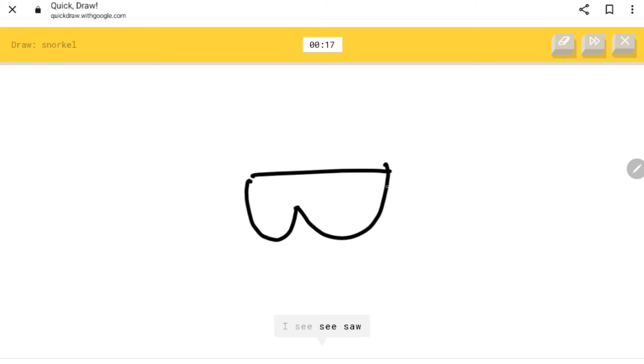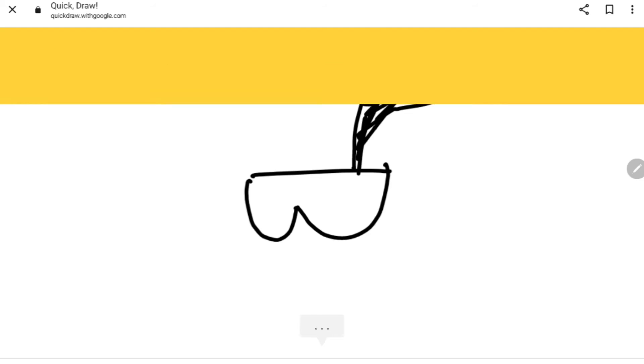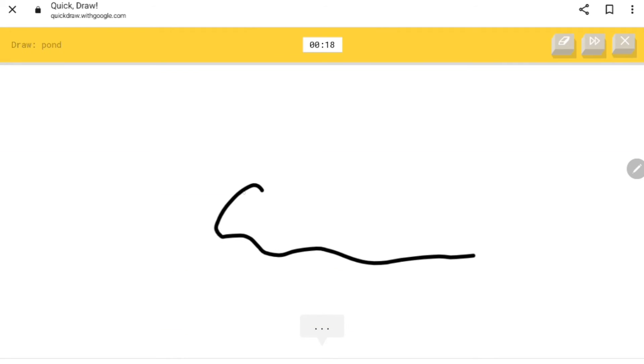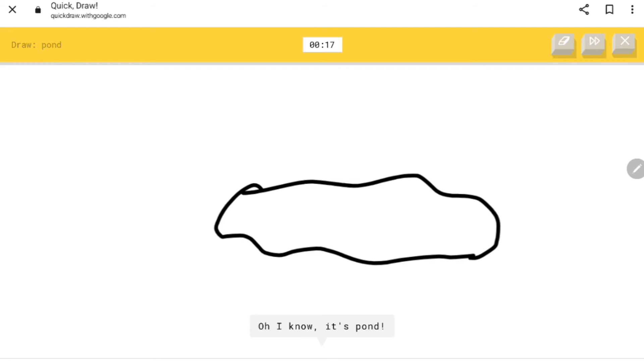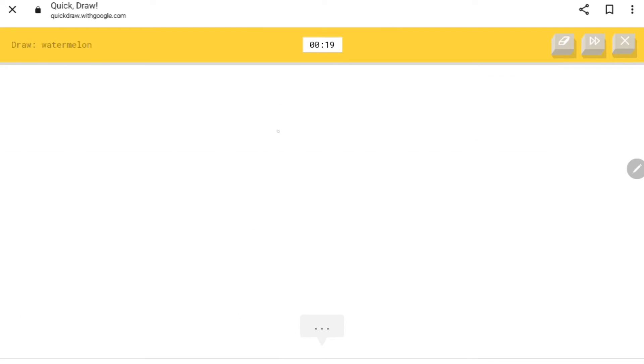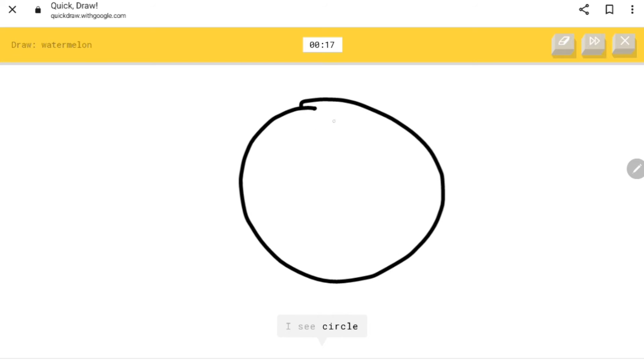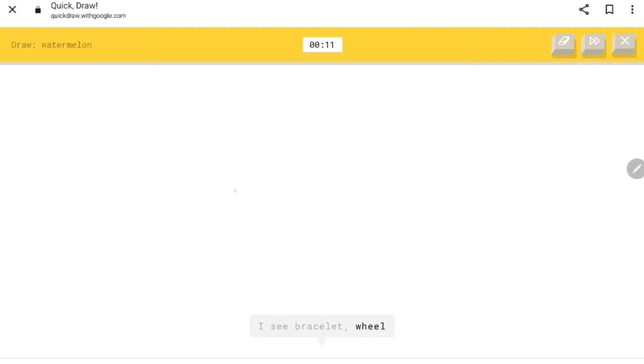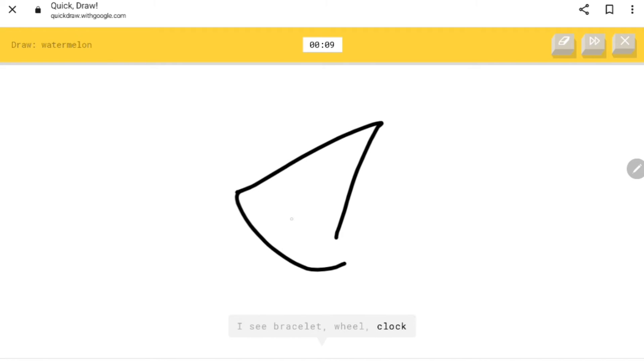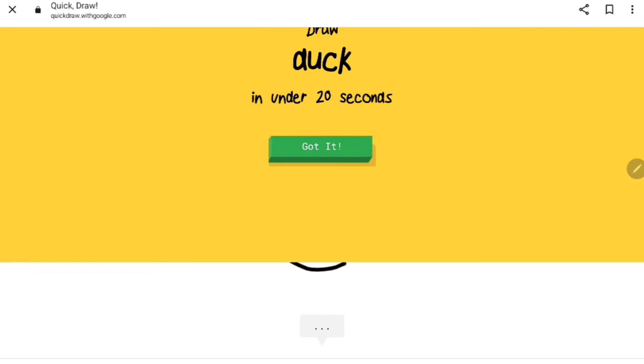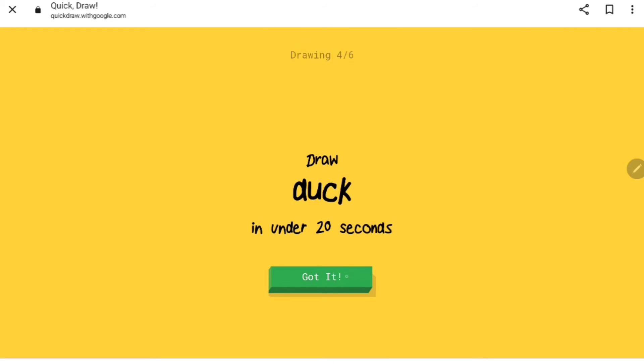Snorkel. I see seesaw, eyeglasses. Oh I know it's snorkel, easy. Pond. I see squiggle. Oh I know it's pond, too easy. Watermelon. I see circle, bracelet, hula hoop, wheel, clock, zigzag, party hat. Oh I know it's watermelon.